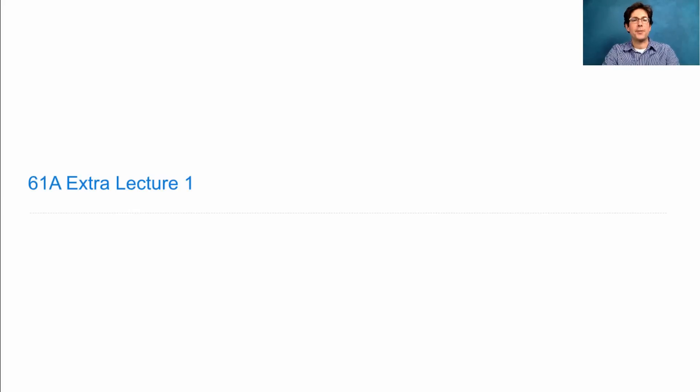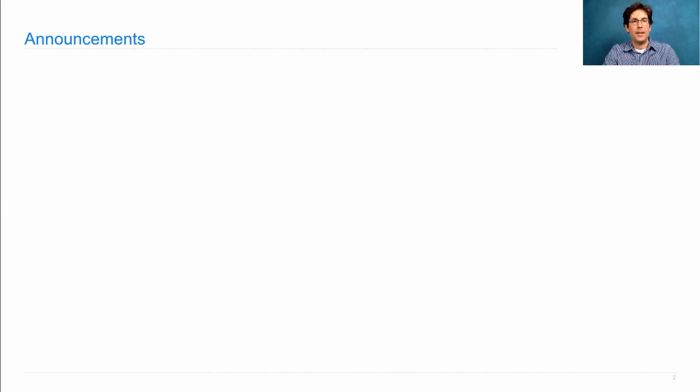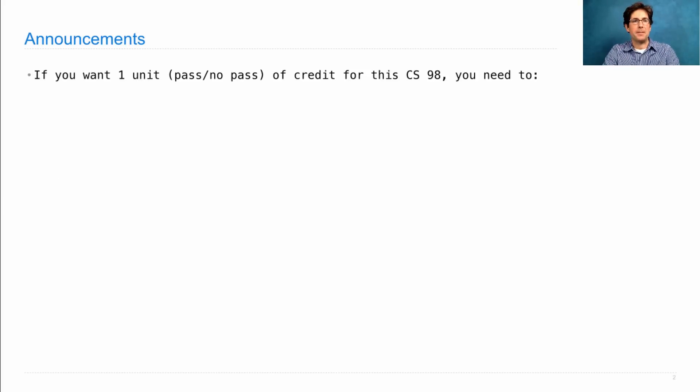61A Extra Lecture Number One. Announcements!